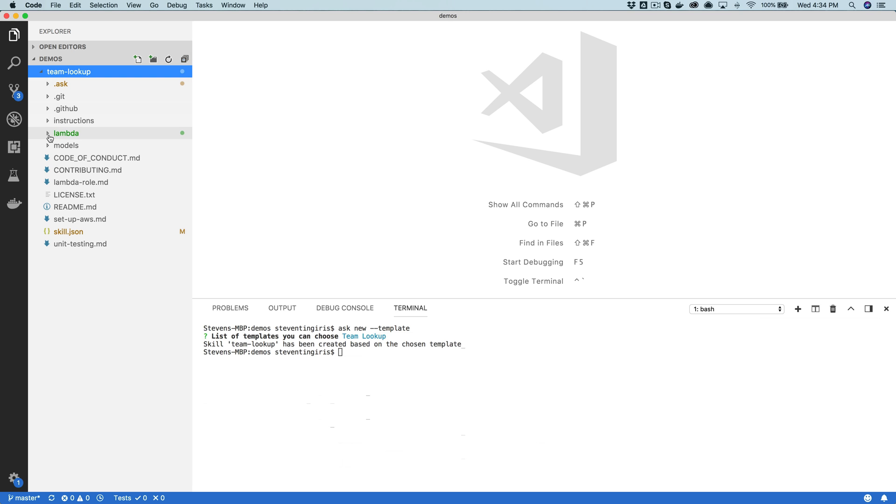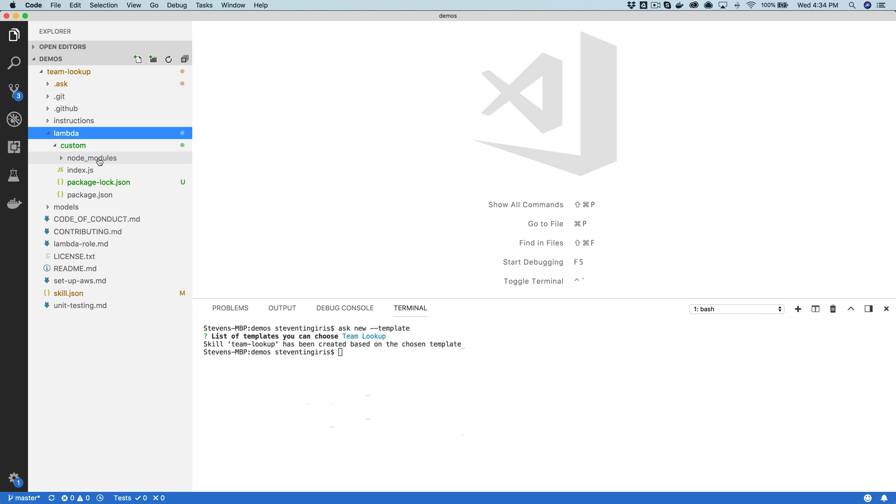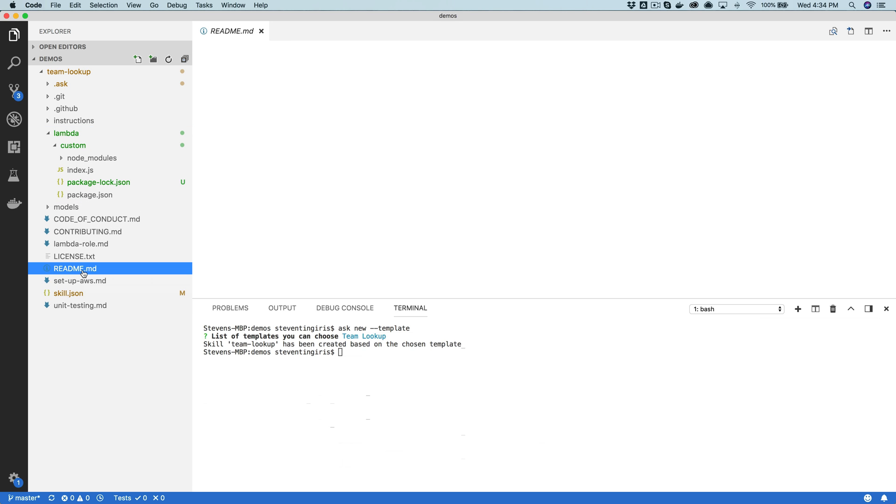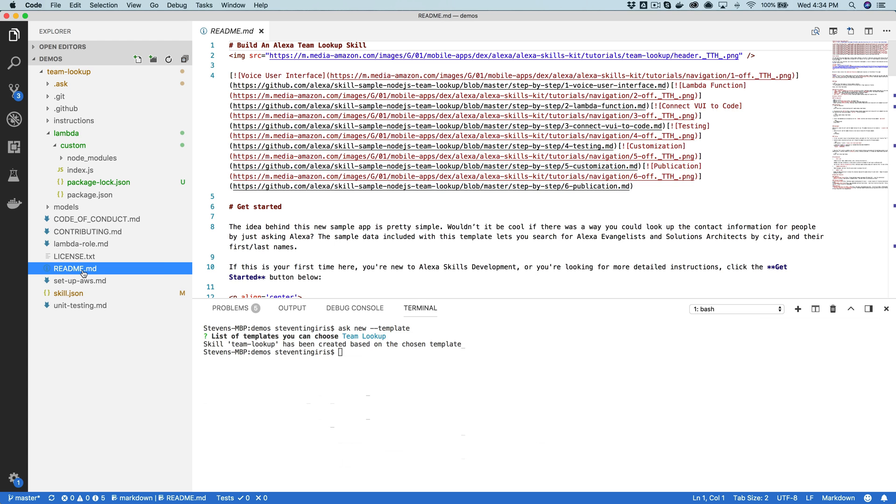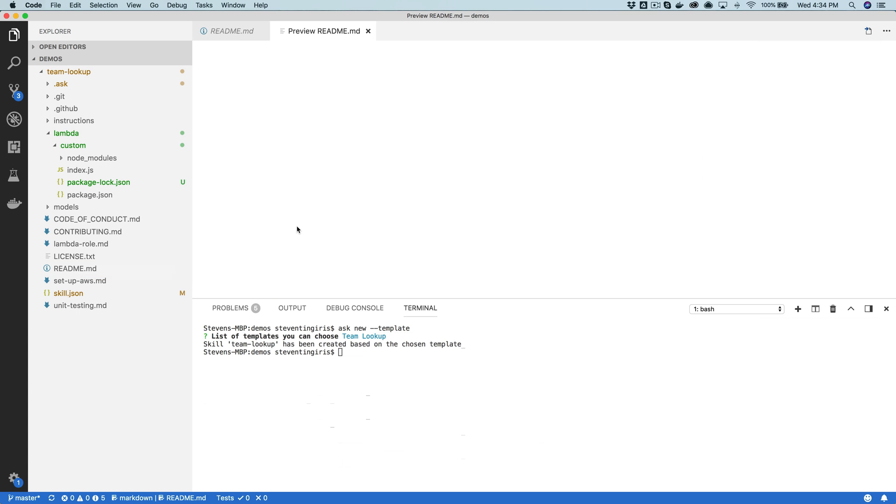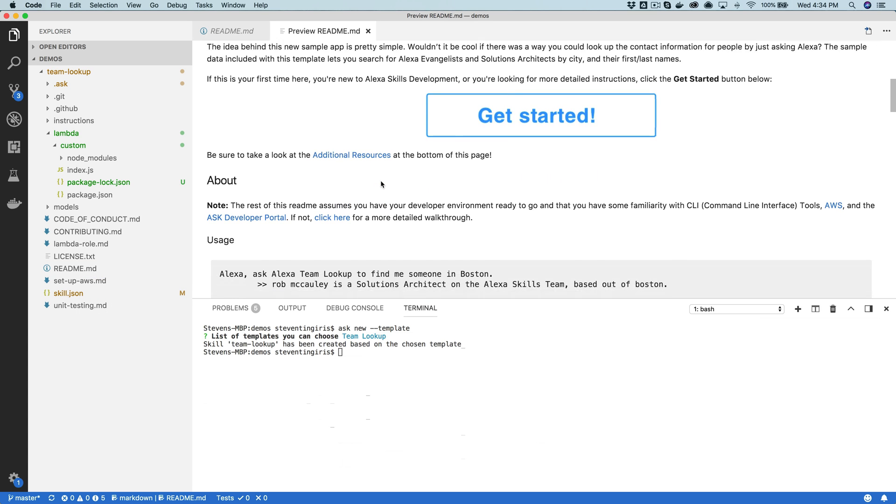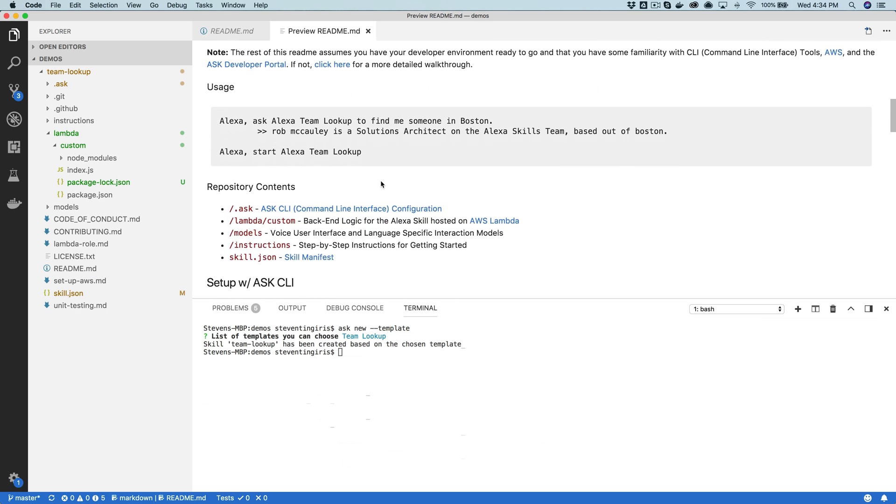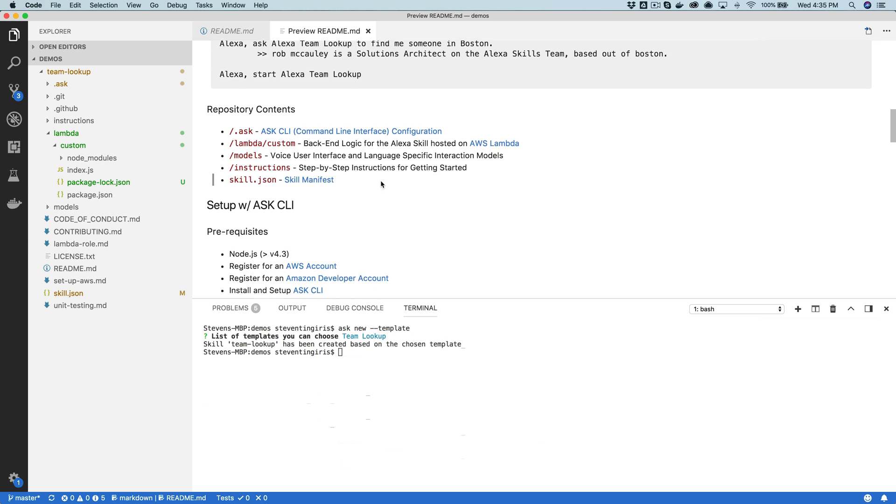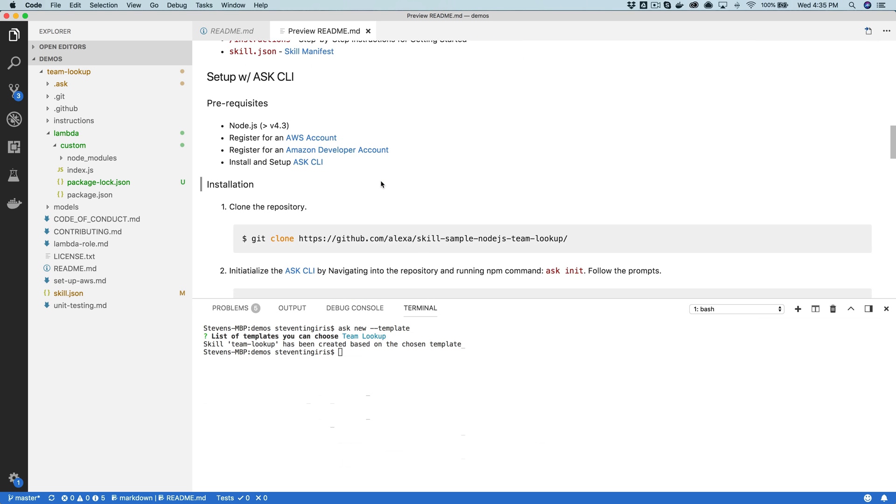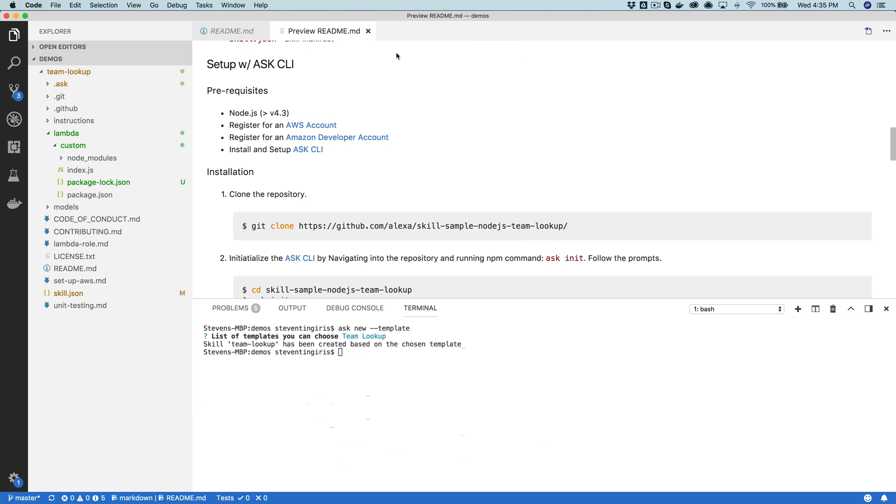After you select the template that you want to work with, most of the templates provide a readme file and you can preview it to read about the template. There's instructions for setting the template up and all of that good stuff.